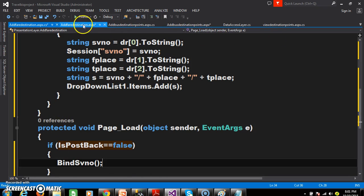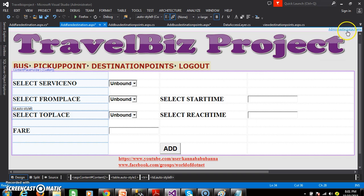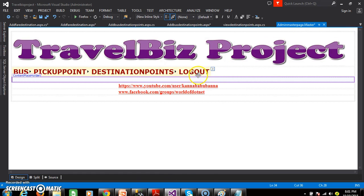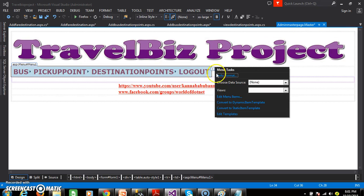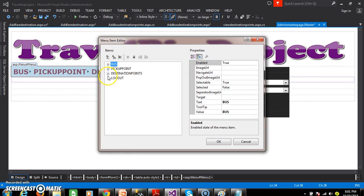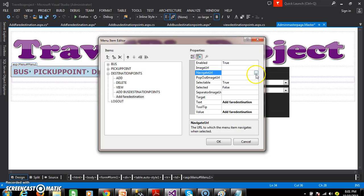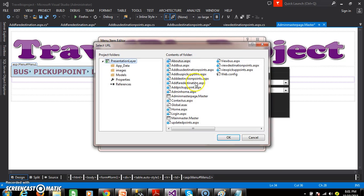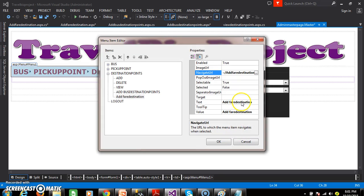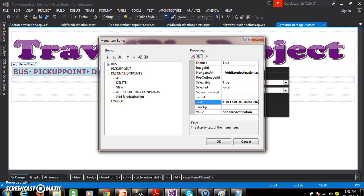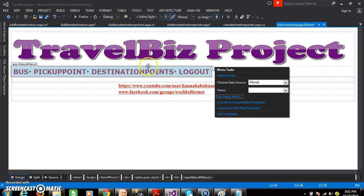And initially I will go to the master page, and within this master page select the menu control, ellipse button, edit menu items, and here you select 'add fare destination', navigate URL, and here you can give 'add fare destination dot aspx'. Here if you want, you can give it in capital letters - add fare destination.